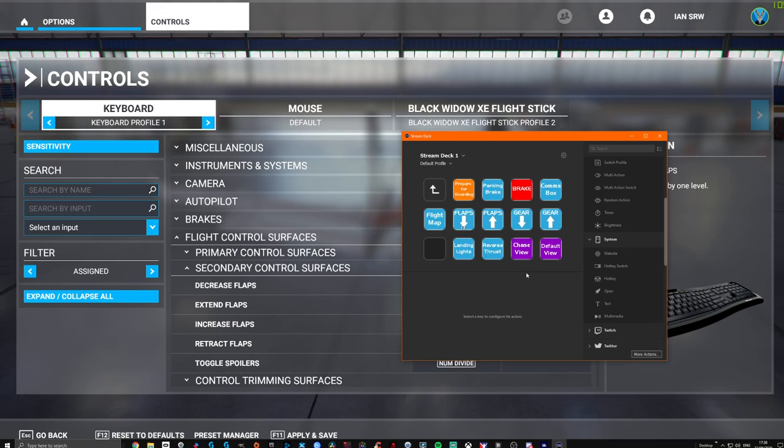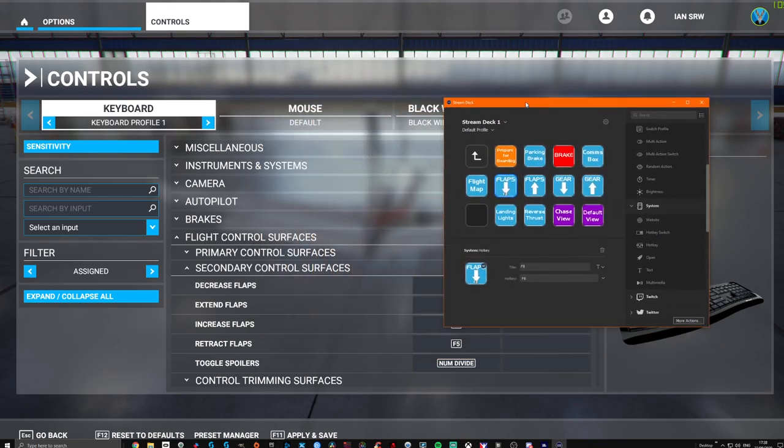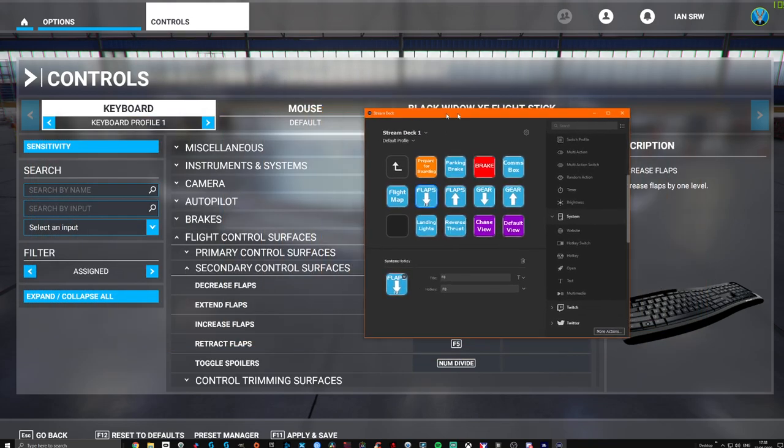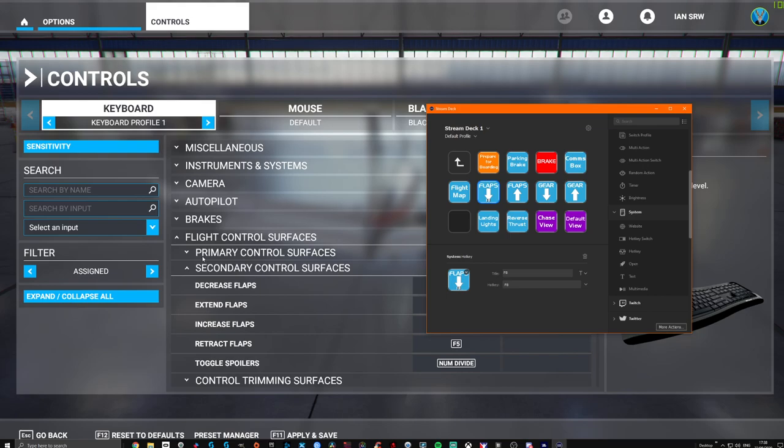You can use these in your Flight Sim. So let's look at this. Effectively, let's click on the Flaps. First thing you need to do is you need to find out what the keyboard shortcut is for the option that you want to create on your Stream Deck.